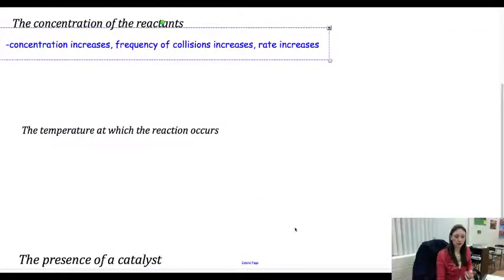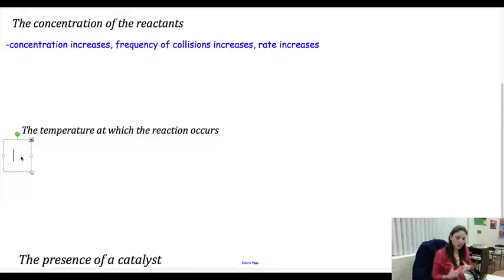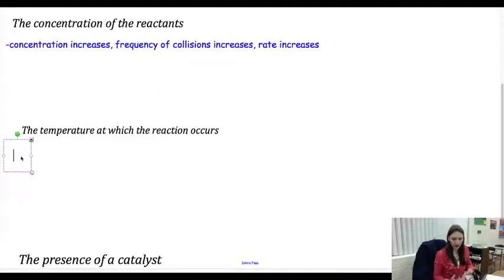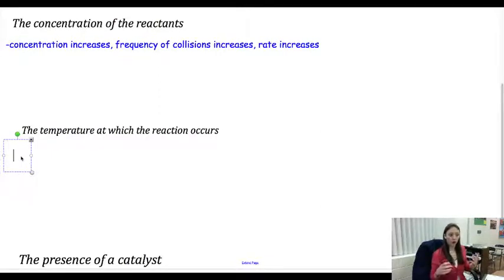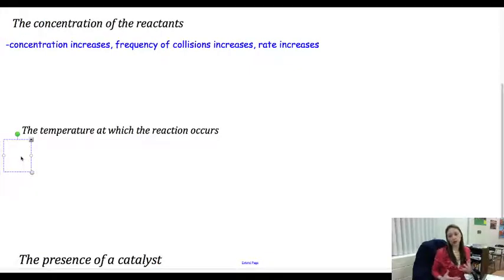The next factor is the temperature at which a reaction occurs. A higher temperature means that my reactants are going to move a lot faster because they're going to have more kinetic energy. The more energy they have, the more likely they are to actually collide. So if they collide more often, we're going to have a faster reaction rate. Think about when you put something in a refrigerator — your temperature goes way down, which means that the reaction that causes something to spoil happens a lot slower.